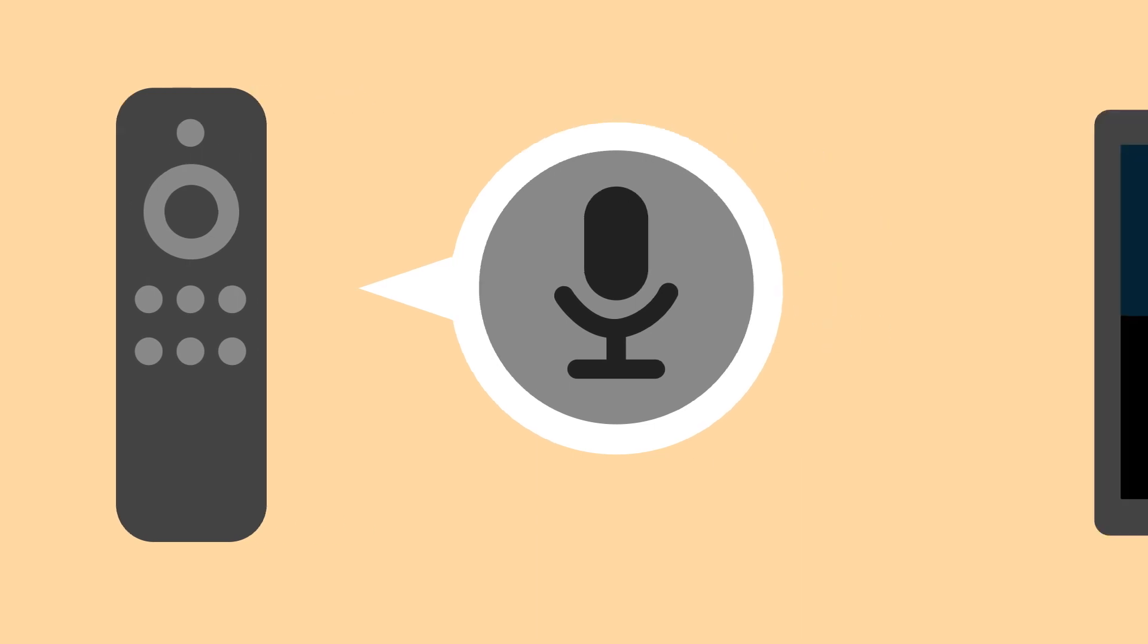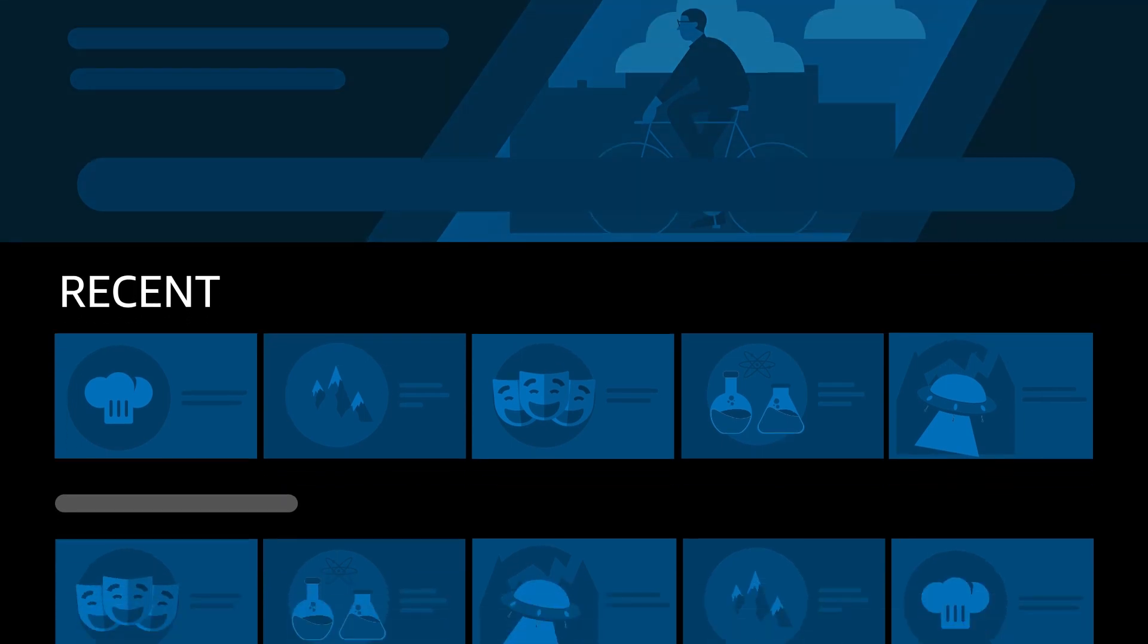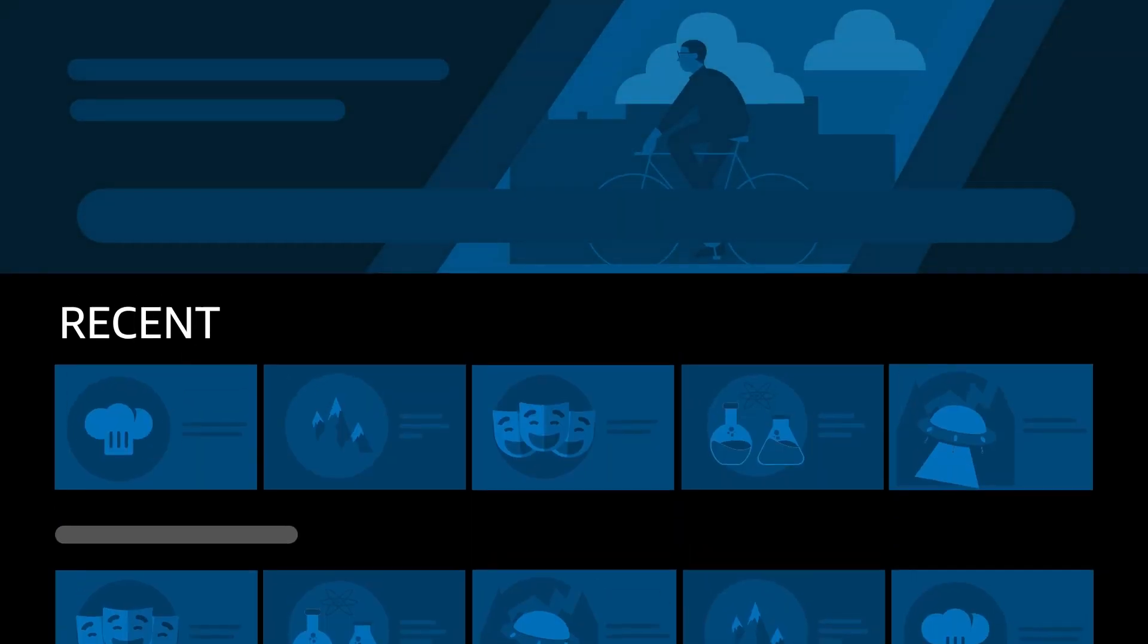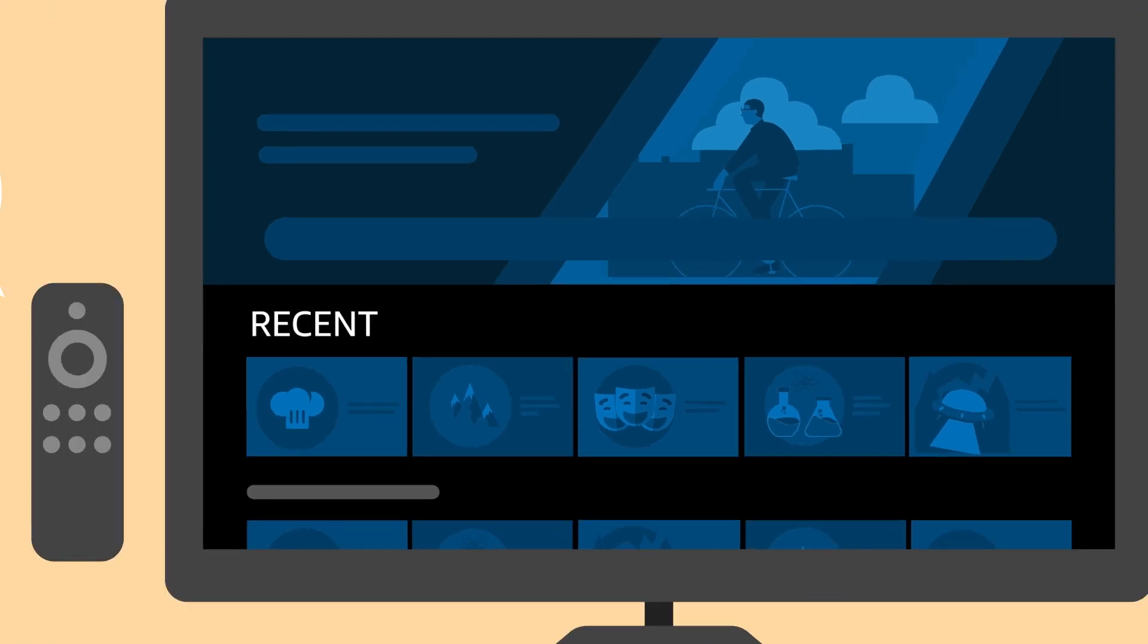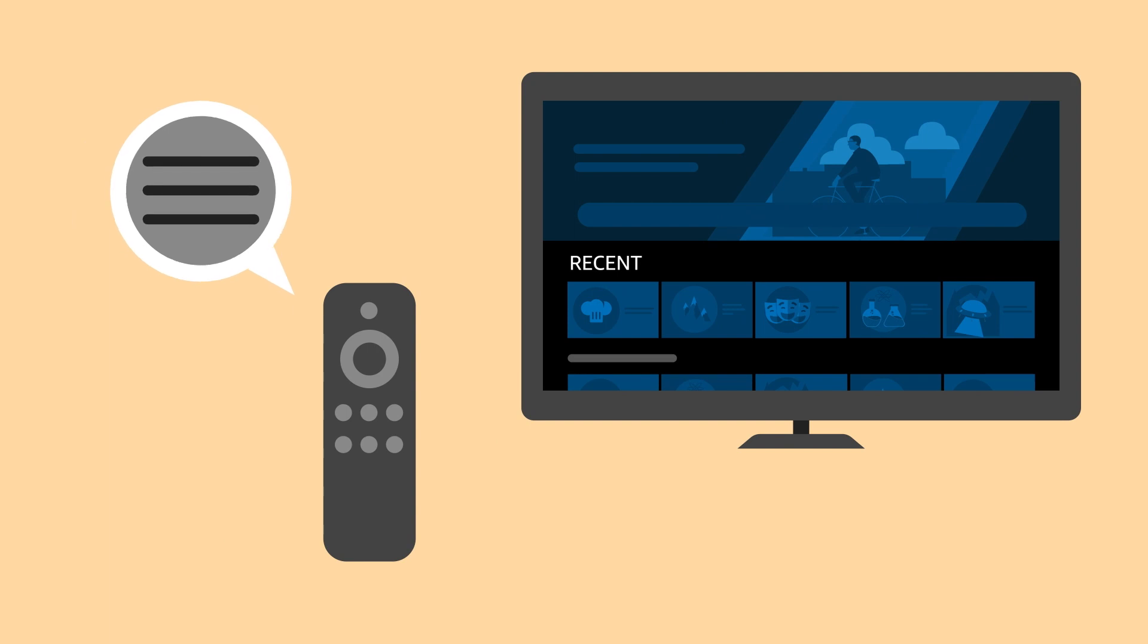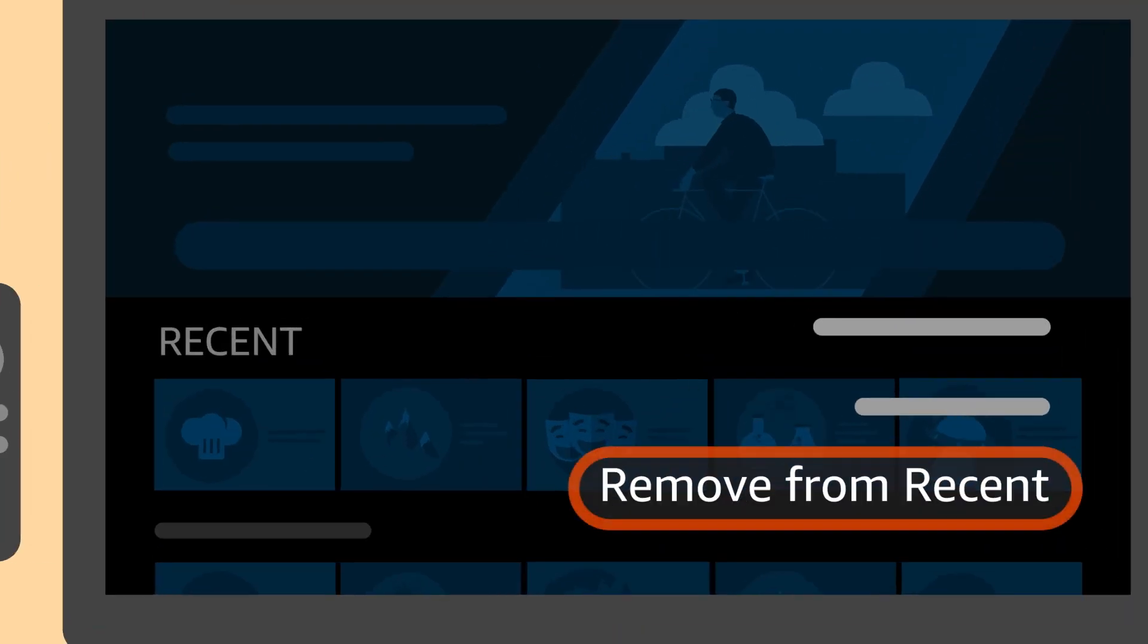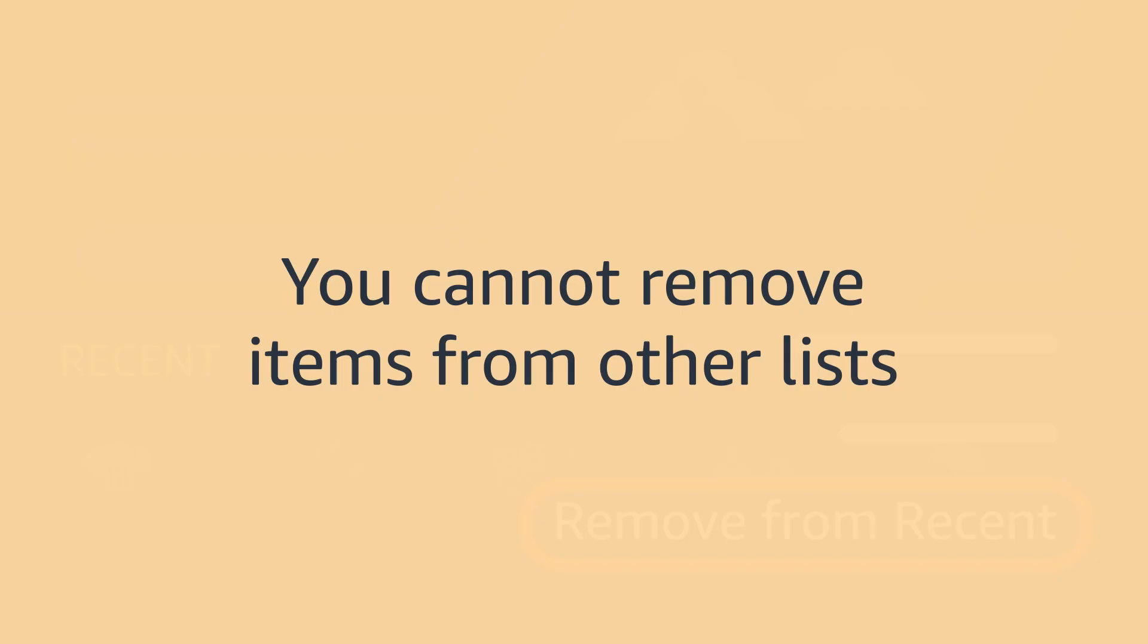Your home screen displays recommendations, your recently watched items, and featured categories to help you find new content. To remove something from your recently watched items, press the Menu button on your remote and select Remove from Recent. You cannot remove items from other lists.